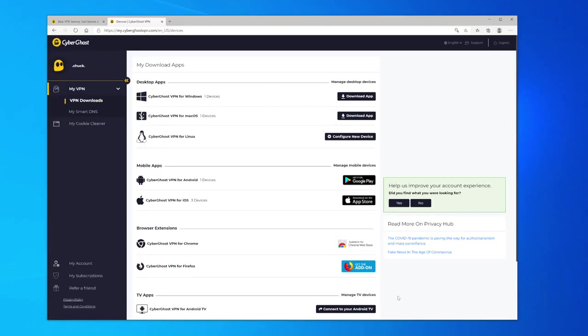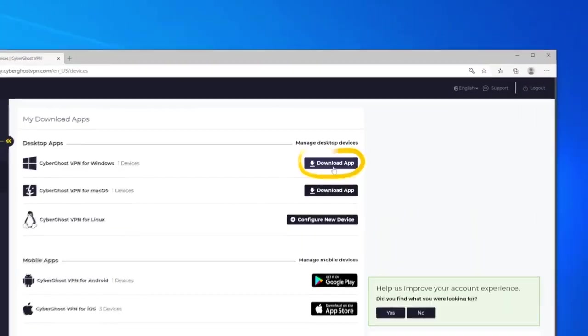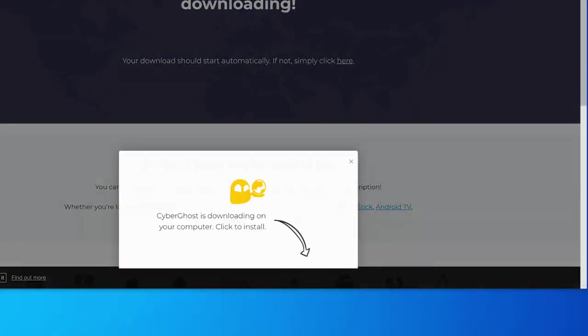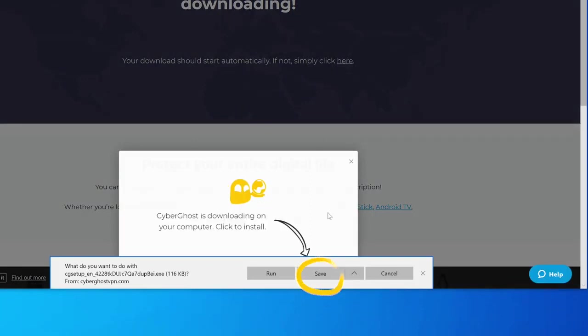Under VPN Downloads, click on Download App next to CyberGhost VPN for Windows. Scroll to the pop-up below and click on Save.